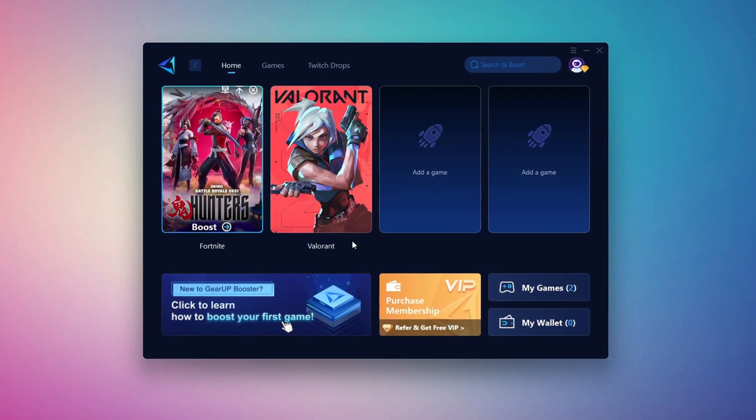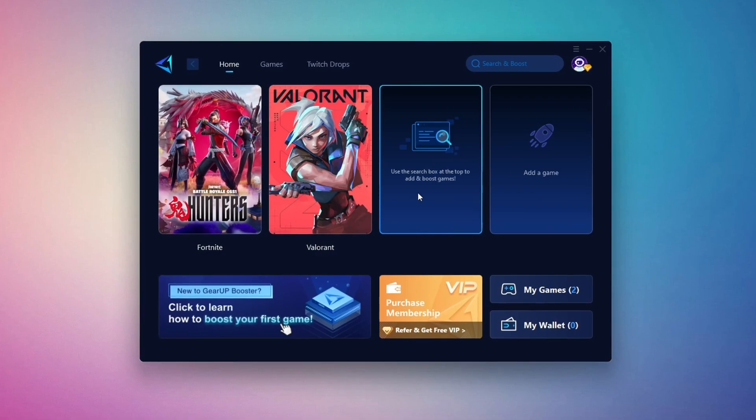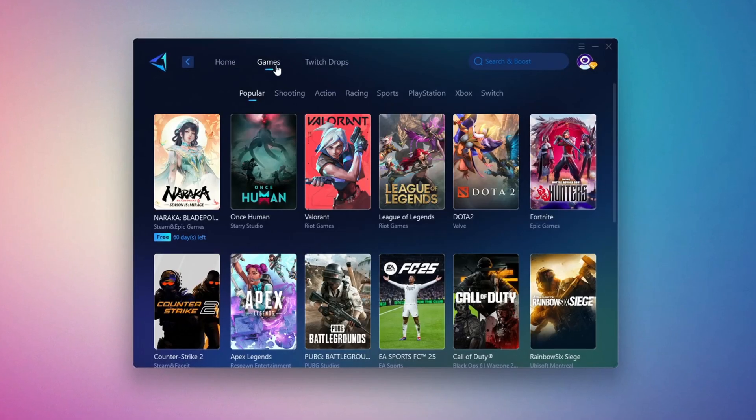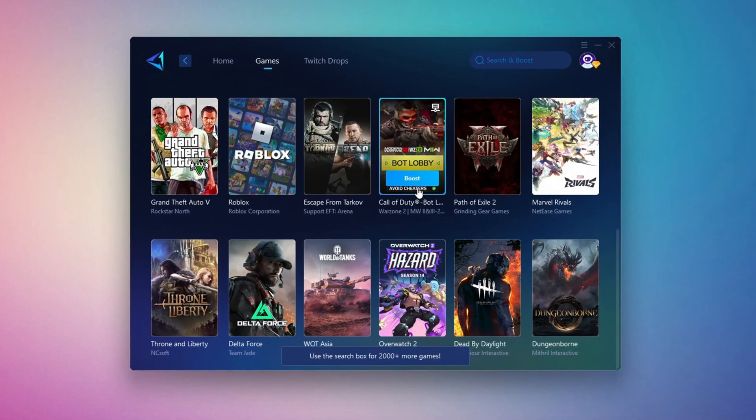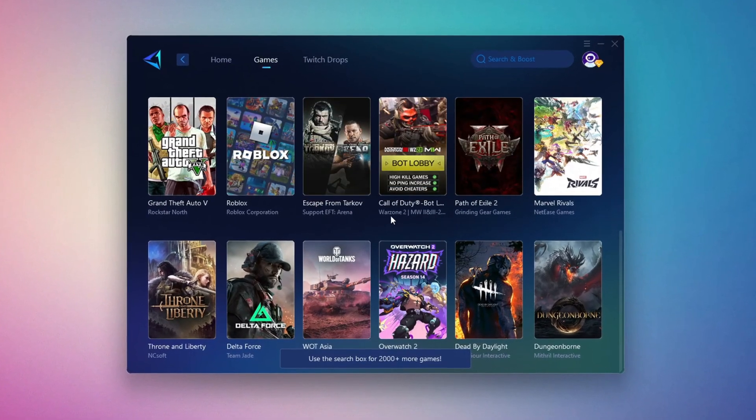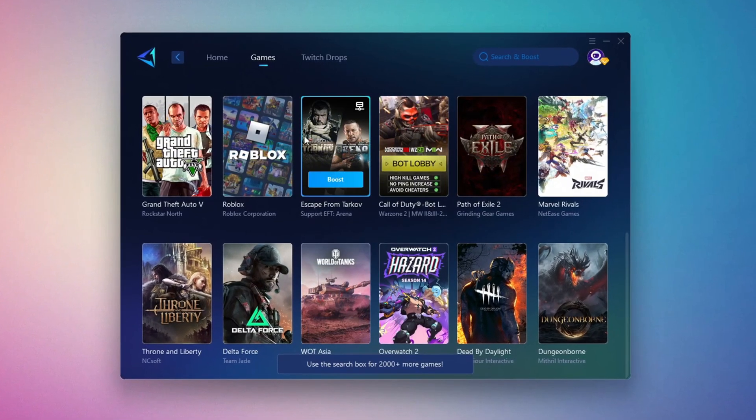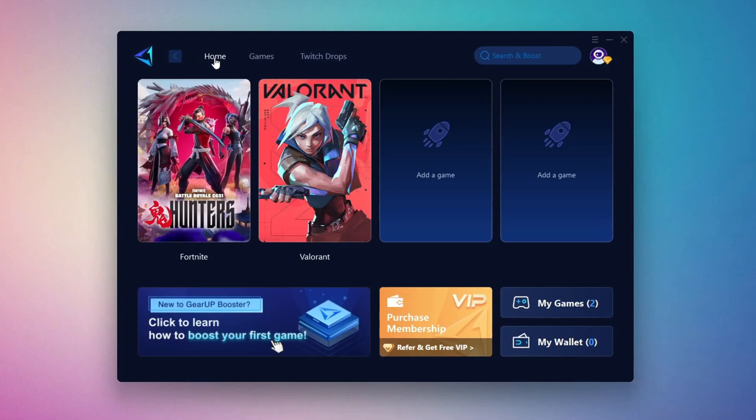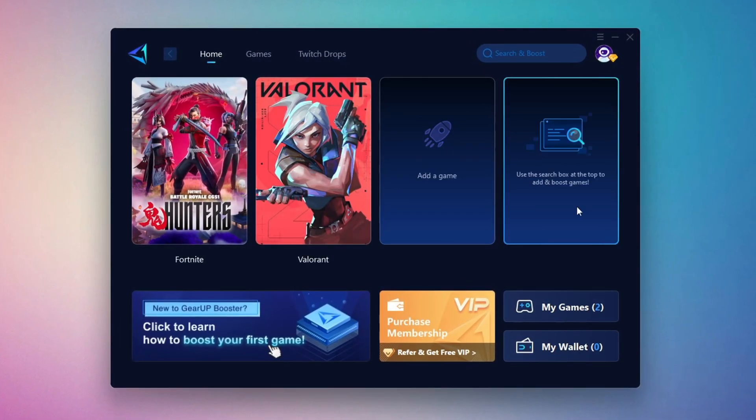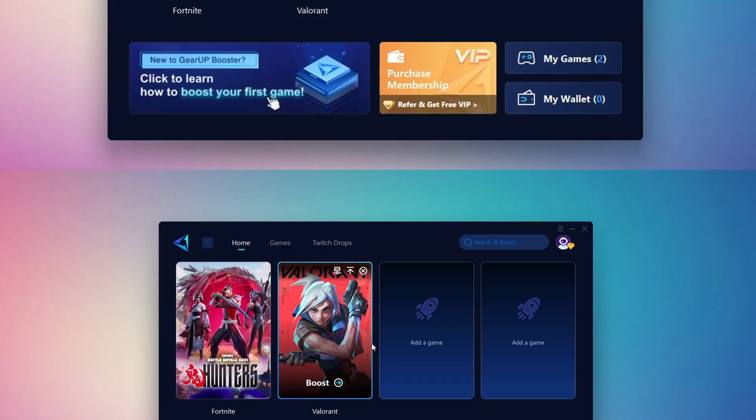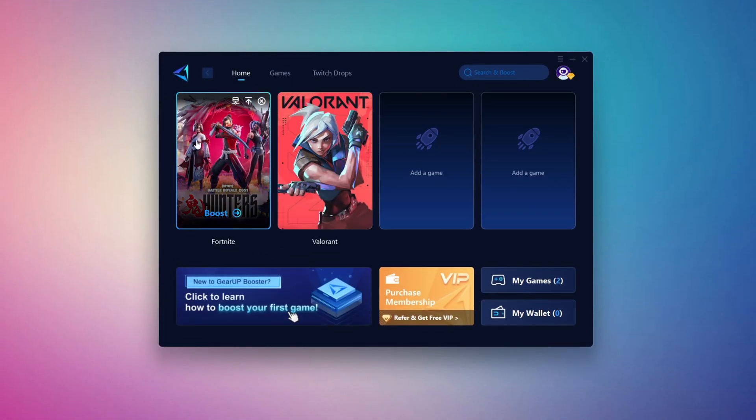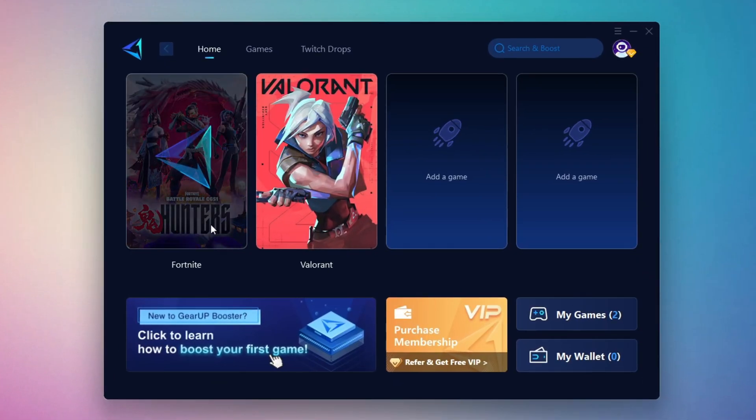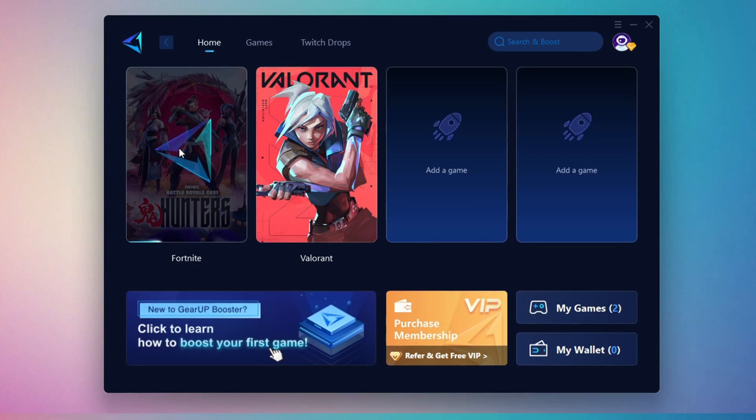On the Home tab, you'll find all the games installed on your PC. If you go to the Games tab, you can browse thousands of games available for optimization. To optimize your network and FPS, return to the Home tab and select the game you want to boost. For example, I'll select Fortnite. Click the Boost button and the tool will begin optimizing the game. It will automatically find the best server for you.